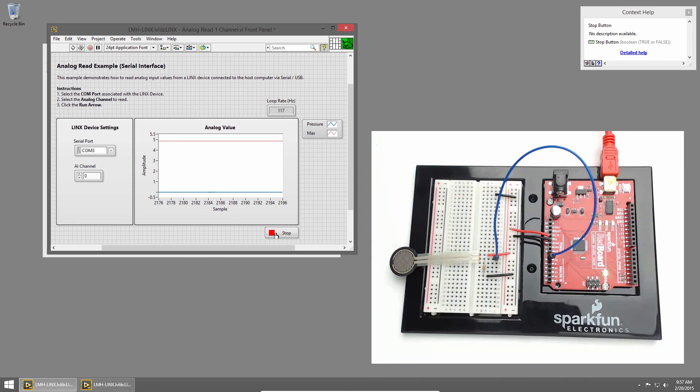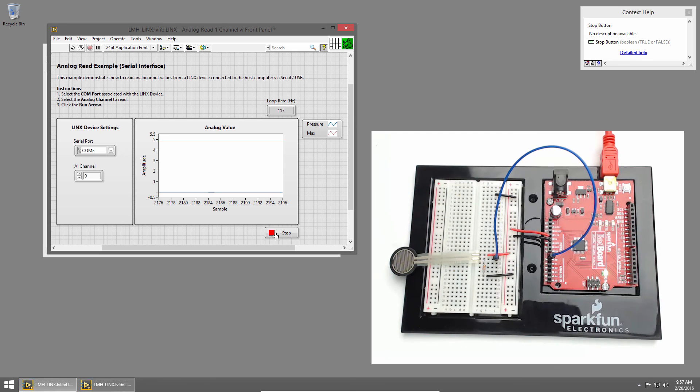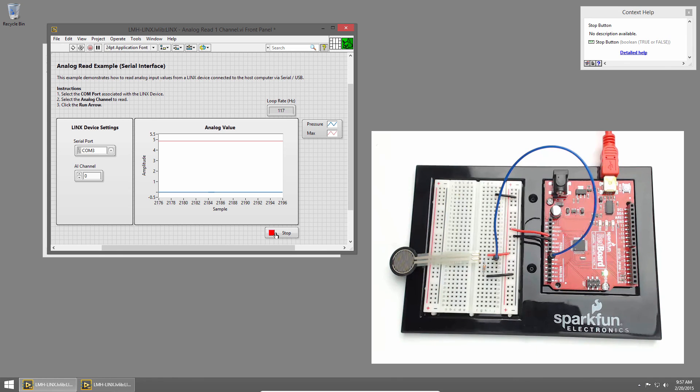That does it for our basic introduction to pressure sensors. But think about how you could use the pressure sensor to control things like LED brightness, the tone of a buzzer, or as a switch to turn things on and off.